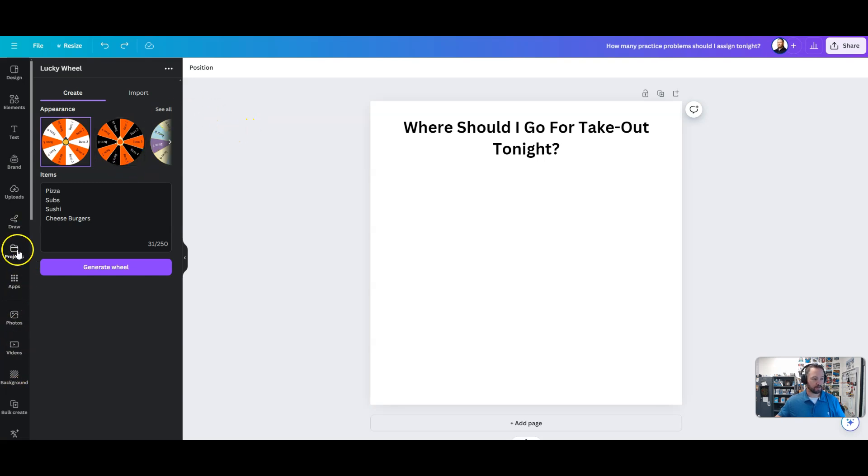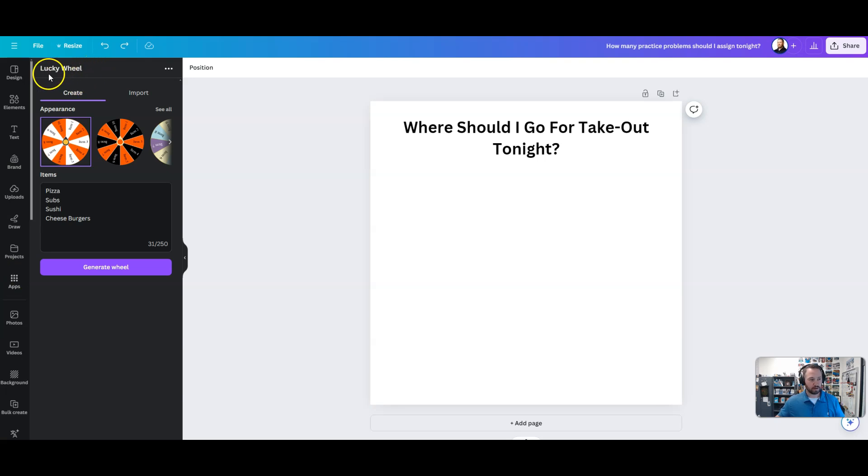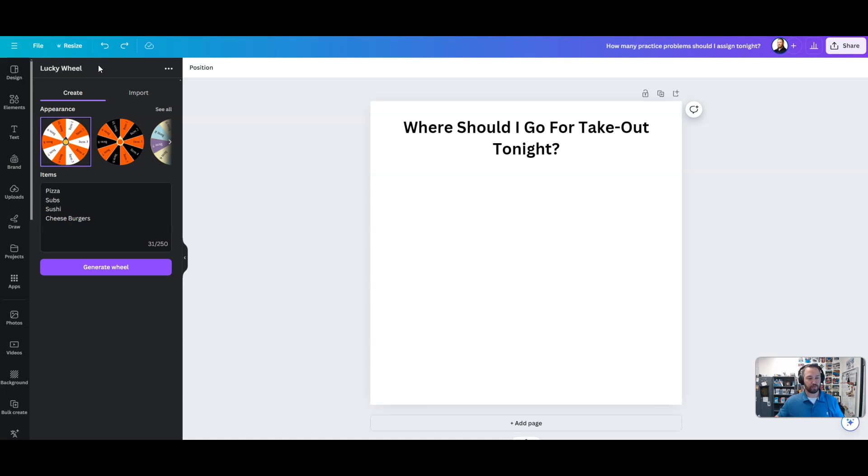So we're going to go to apps right here and we're going to type in lucky wheel. There's also another one that will pop up as well. You could use either or, and sometimes you want both because they only give you a limited number of uses per day before you have to sign up for them.